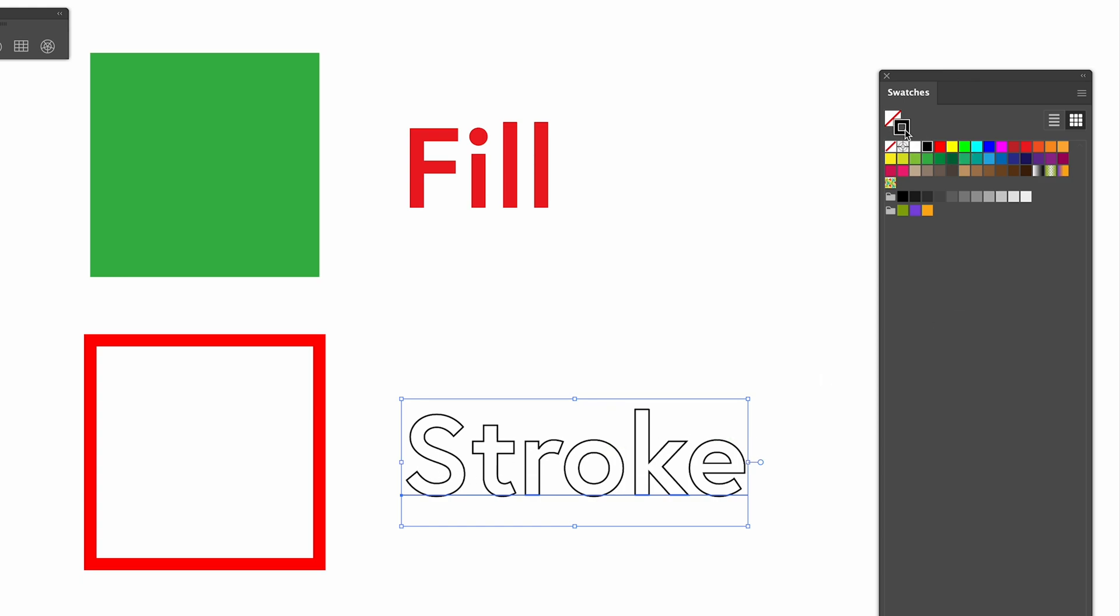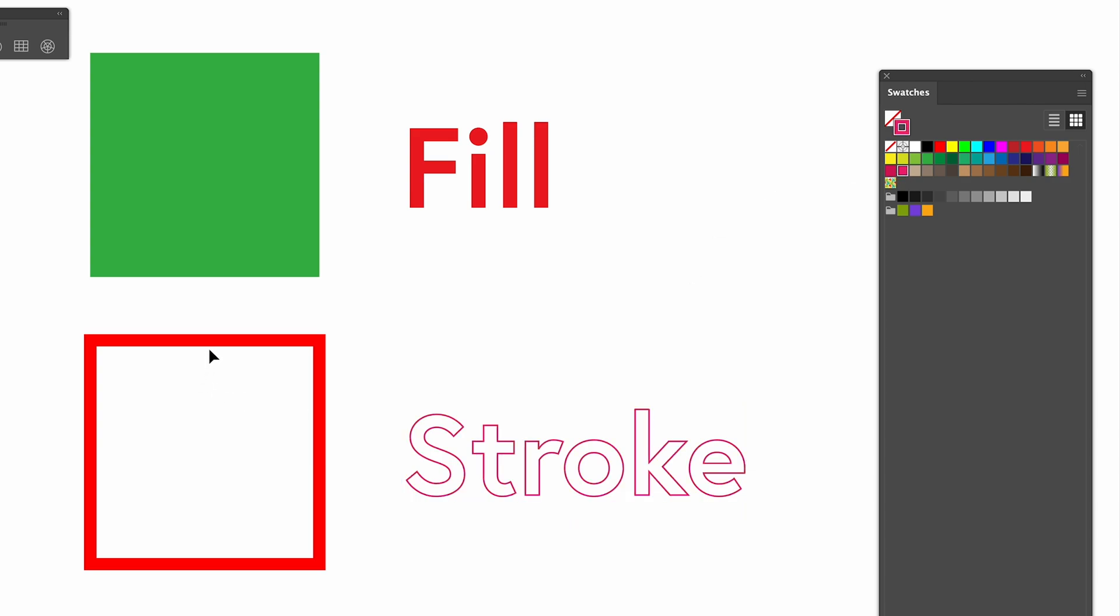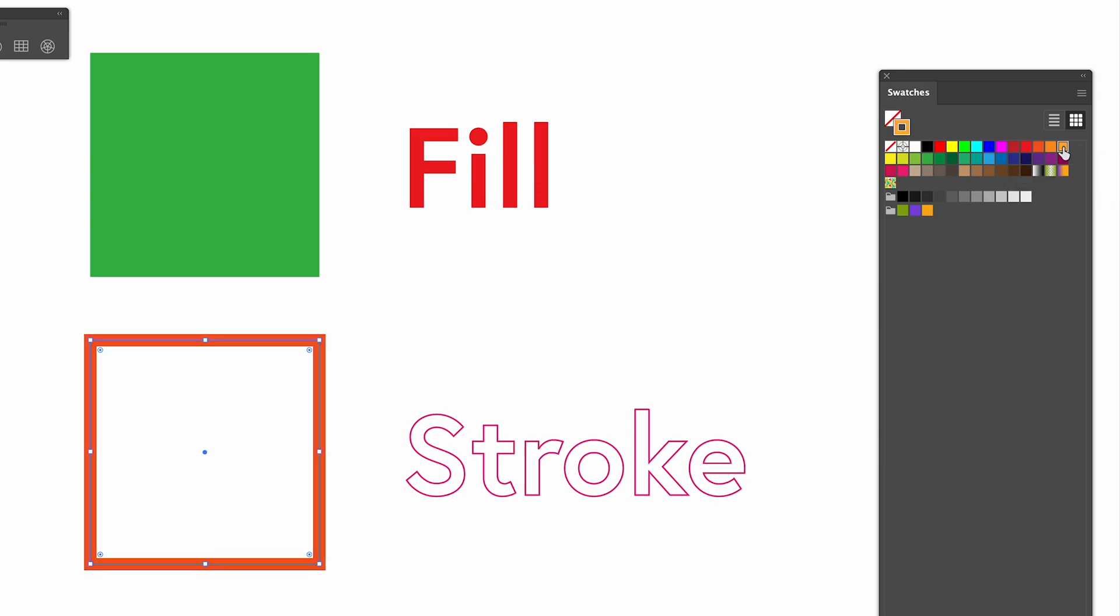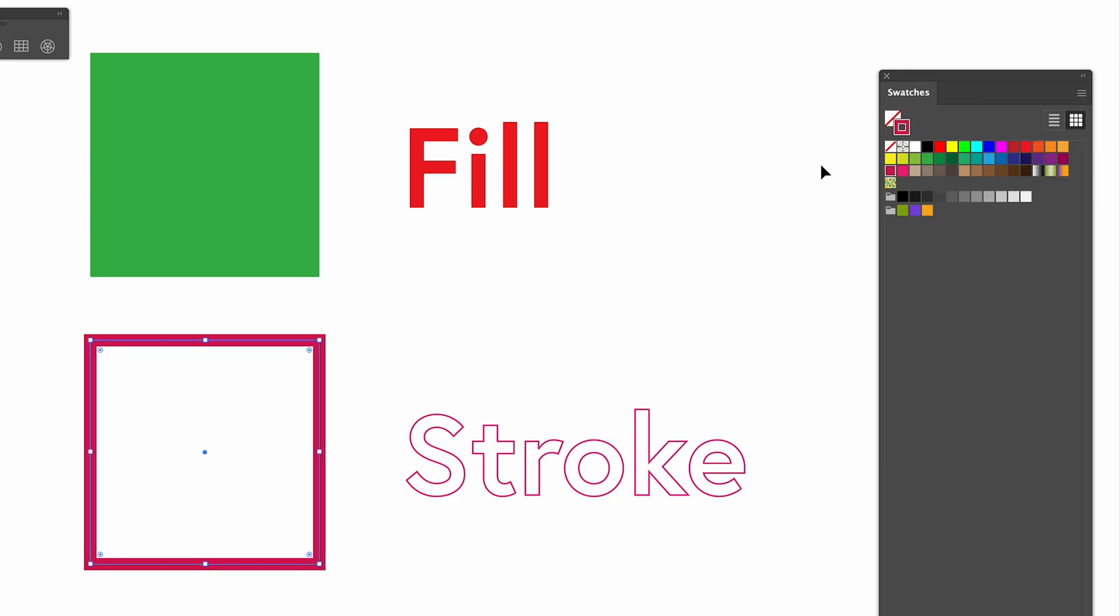To change the stroke colour, we need to toggle this stroke colour. So once it's toggled, we can then change the colour of that stroke or the outline. Same for this box here. So we need to make sure that the outline is selected, that the stroke is selected, and we can then start to change the different colour as well.